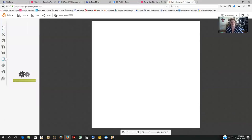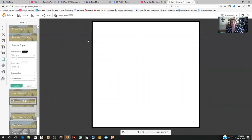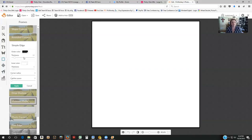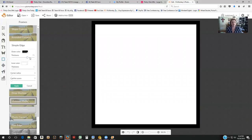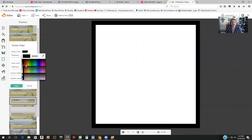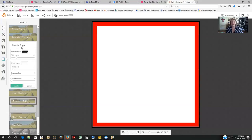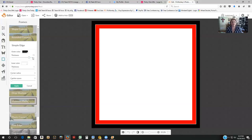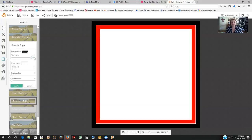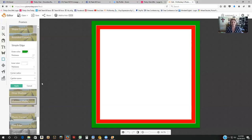I'll use the Frames section for the border. There are tons of different frames, but my favorite is Simple Edge. When you click it, it starts a small line. I like to make mine really thick, then change the color to red and click Apply. If I click on it again, it puts another border around that one — I'll make this second one thick and change it to green. That looks very Christmassy.